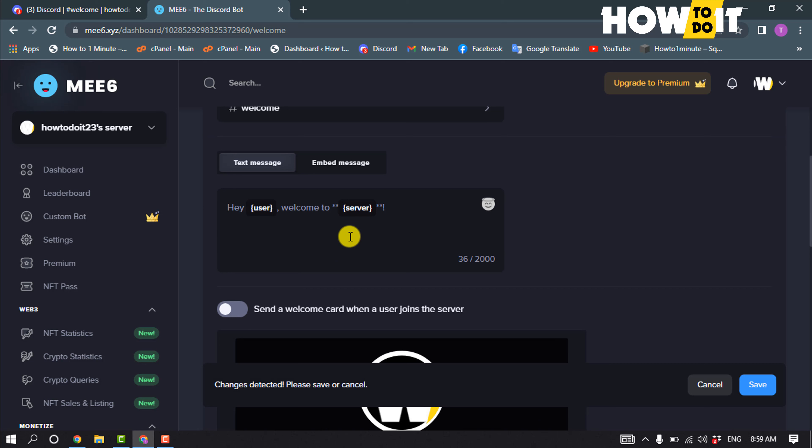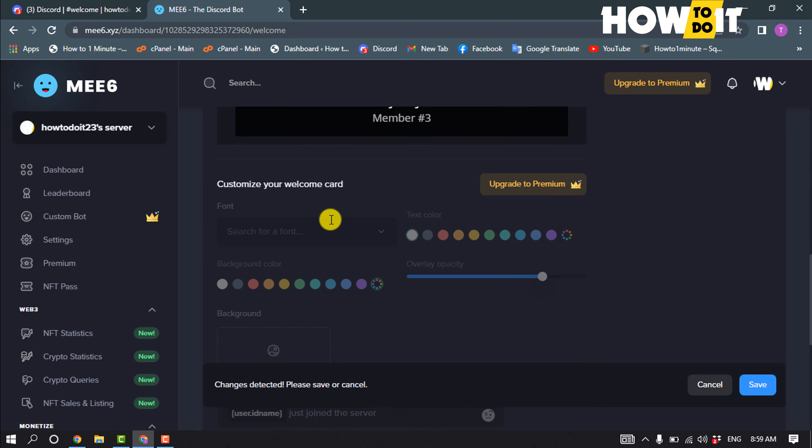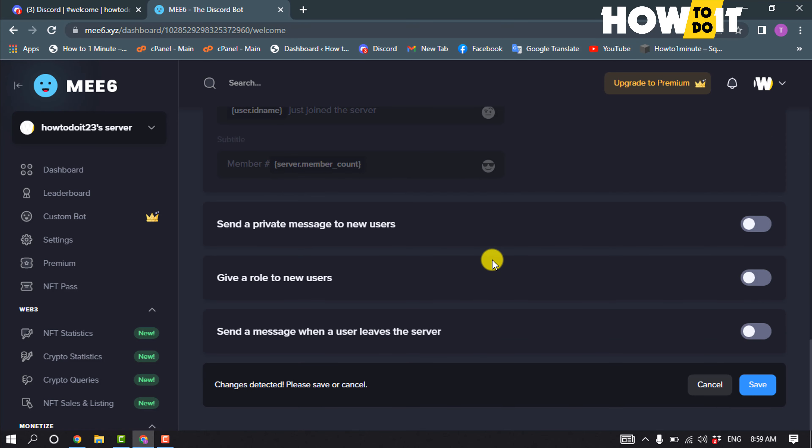Now you have to write here your welcome message. You can customize the settings according to your requirements and click on save.